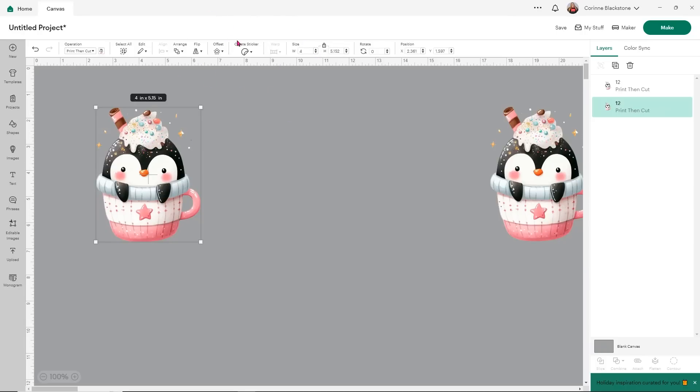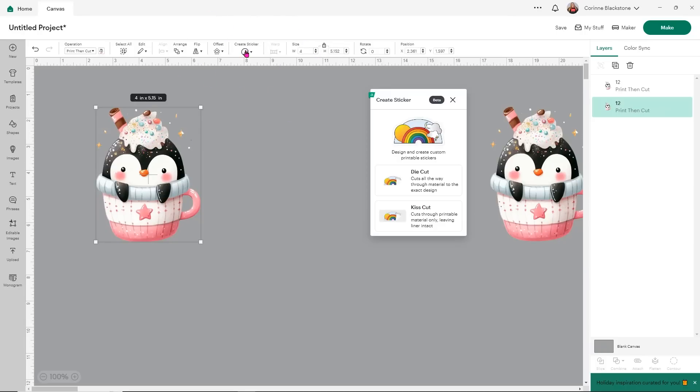So let's just start with this one. And what you're going to see is up here at the top, we have create sticker. Now this is for Design Space Access members only. But don't worry if you don't have Design Space Access. I have tons of videos that show you how to do these exact same things without using Design Space Access. But since this is a new tool, let's give it a shot.